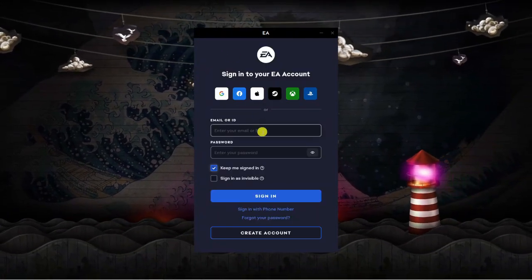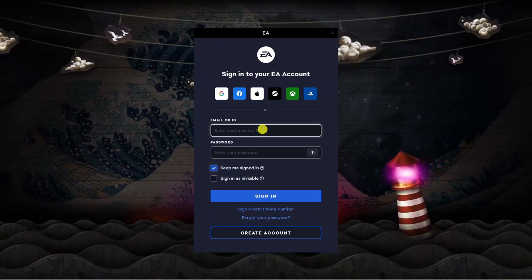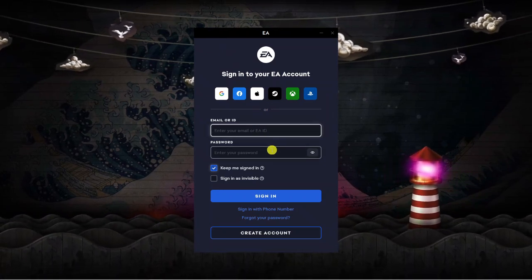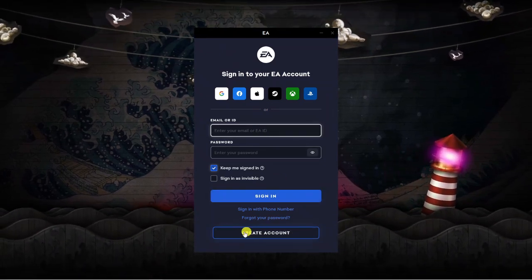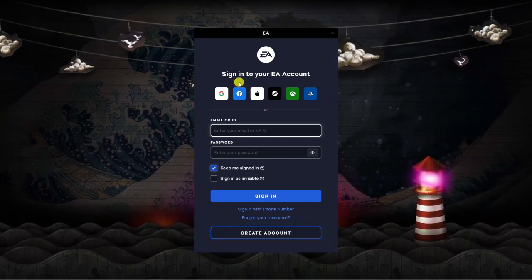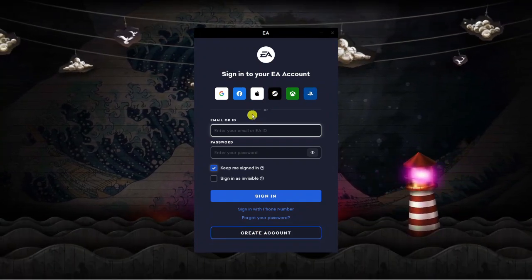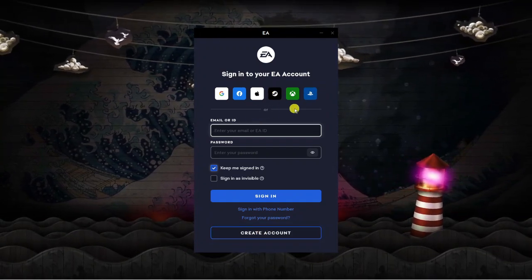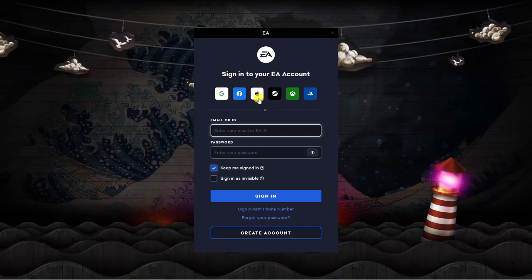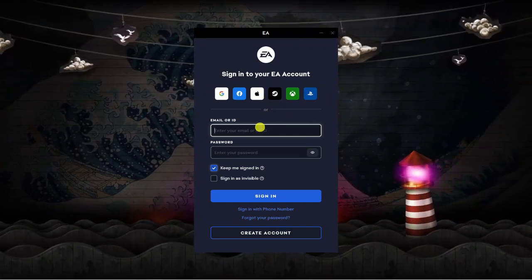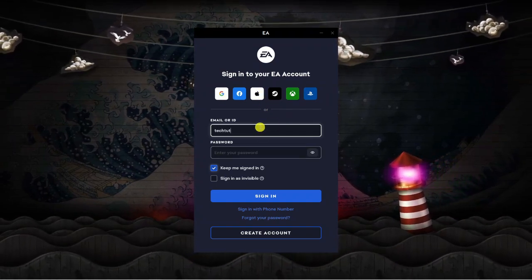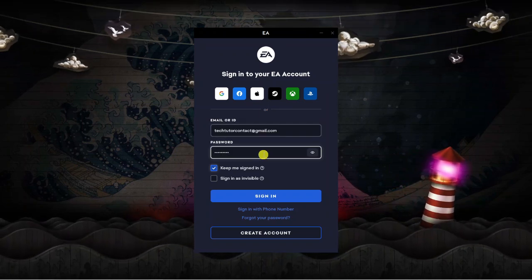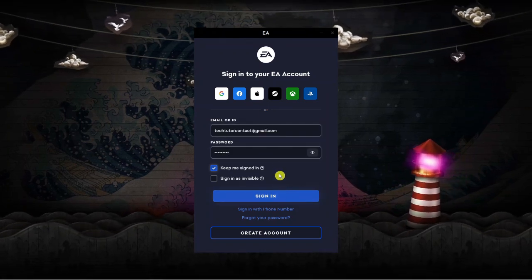If you've got an account with EA you can go ahead and enter your email or ID down here. If you don't you can just come down and create an account, or you can alternatively sign into your account with other different platforms like Xbox, PlayStation, or Steam. For myself I do actually have an account so I'm just going to go ahead and enter that now and then click sign in down here.